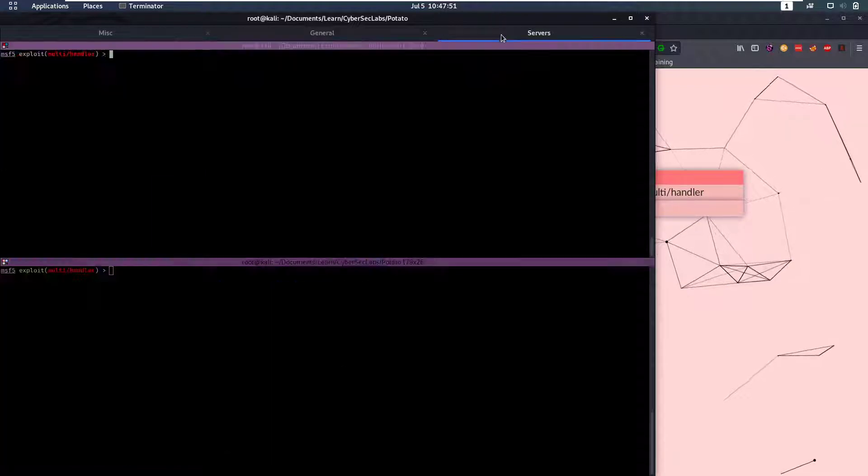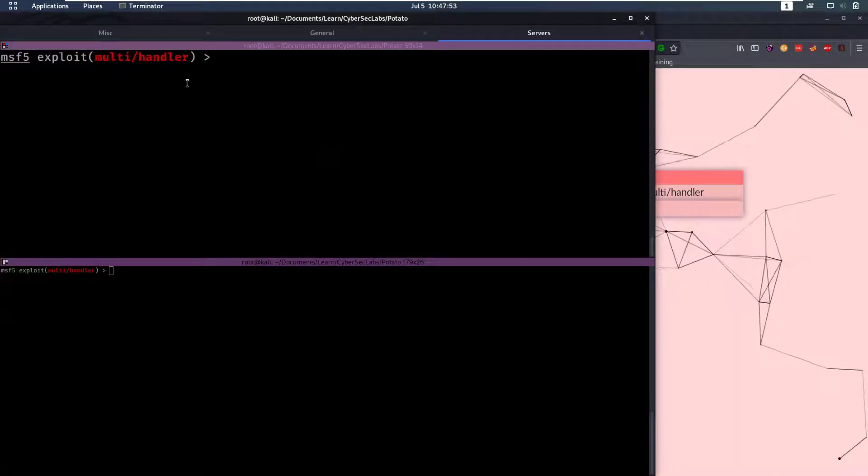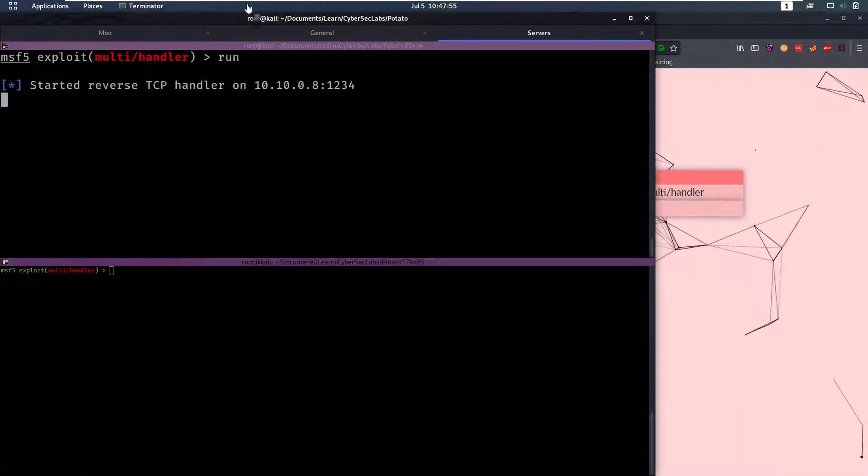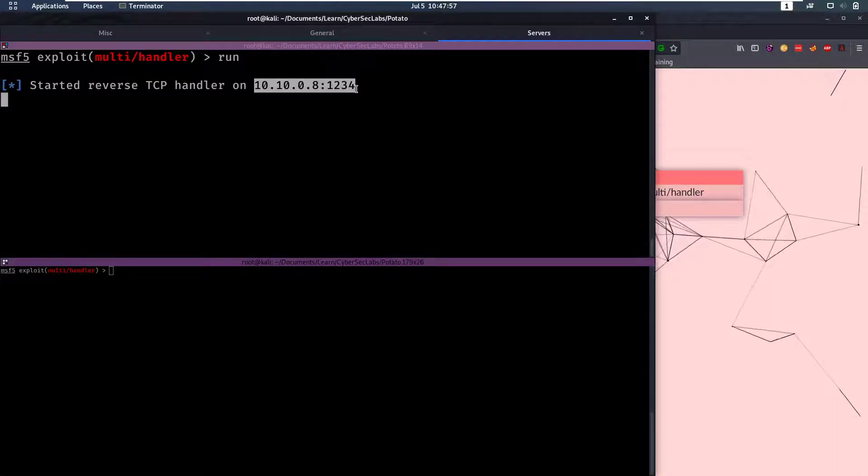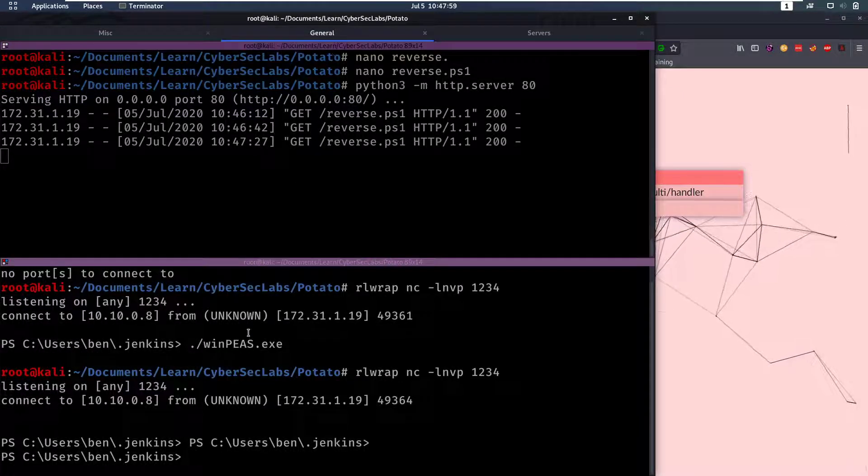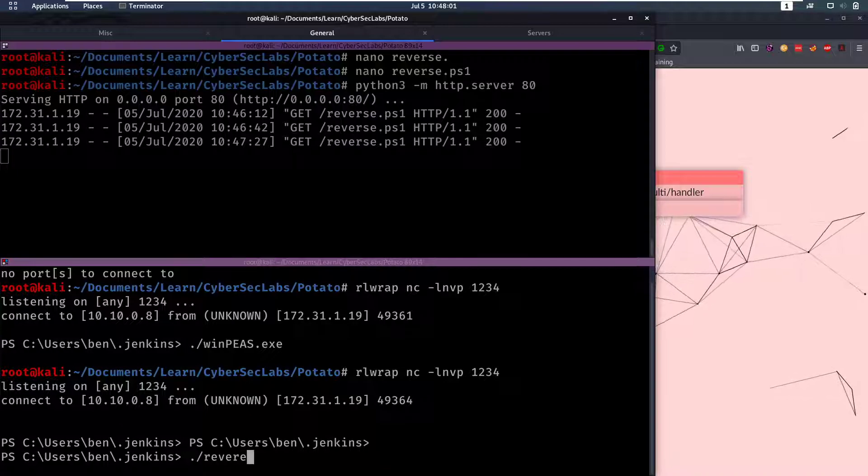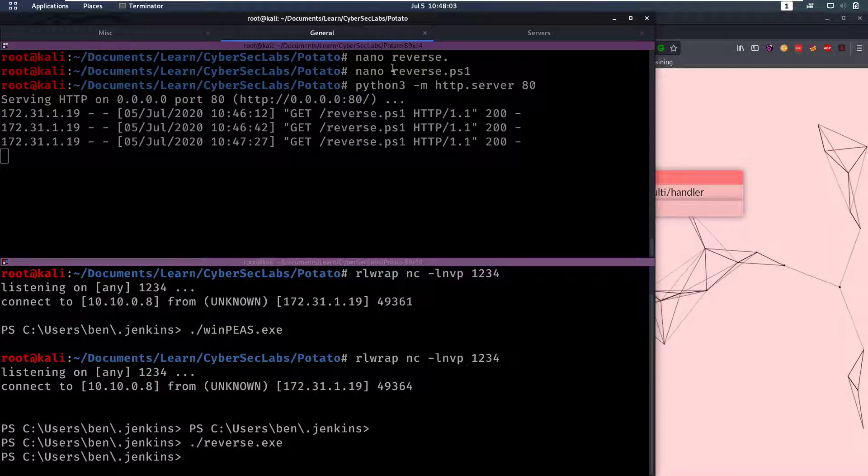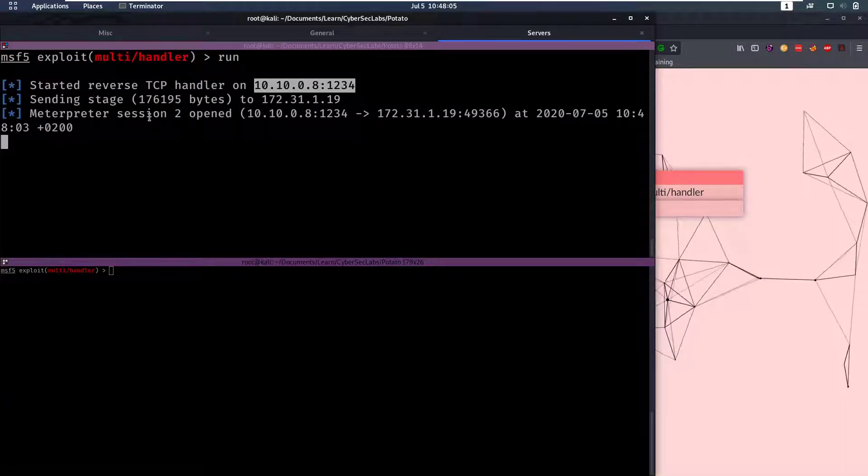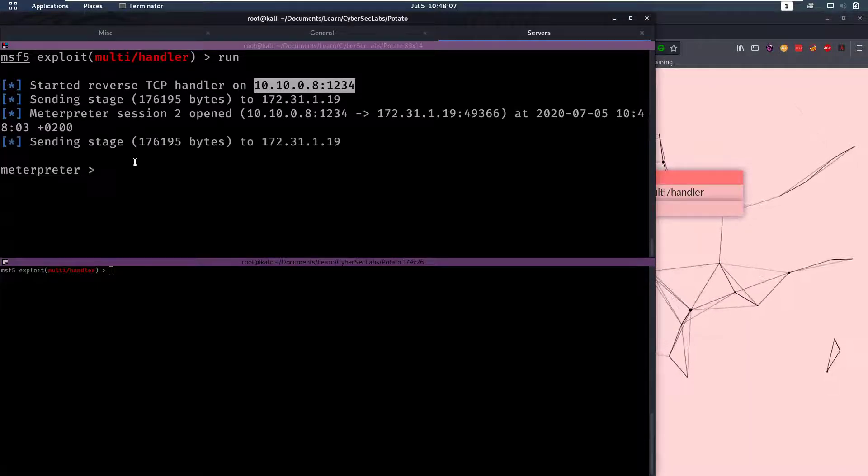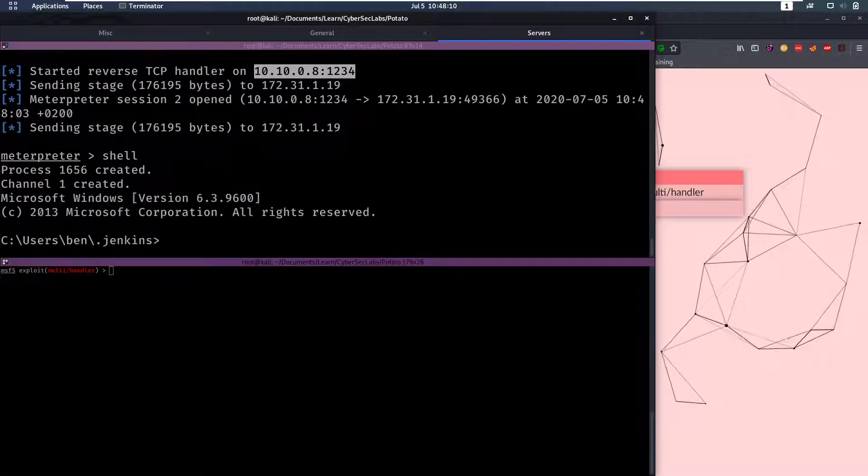So all I'm gonna do here is go into my Metasploit, we have exploit multi handler. I'm gonna run that so it starts a reverse TCP handler and then I'm gonna run reverse.exe which I've already uploaded. Here we see we have a Meterpreter session that opened and now we can go into a shell here.